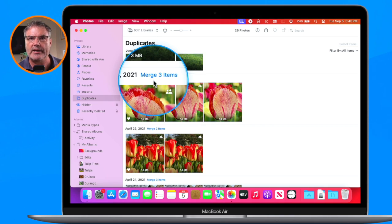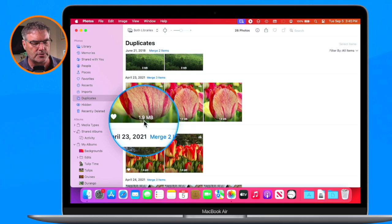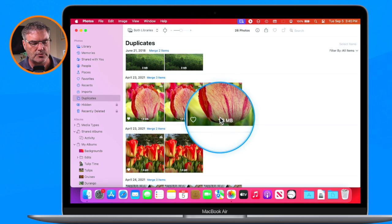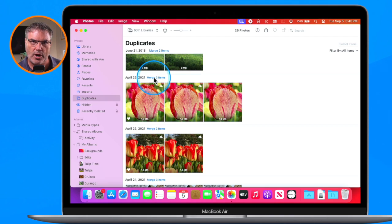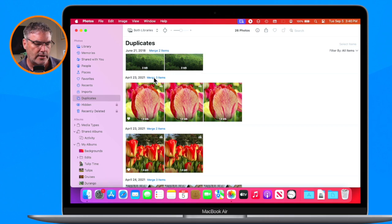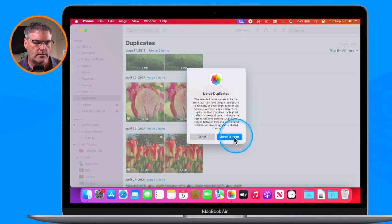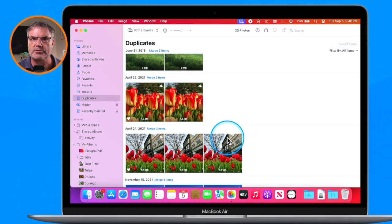Let's say I wanted to merge these three here together. What it would do is find the highest-res version — now these are all the same version — but basically it'll find the highest-res version and then merge the metadata together. All of the information in all three photos is going to be combined into that single photo. I just click on Merge Three Items and it merges those together.